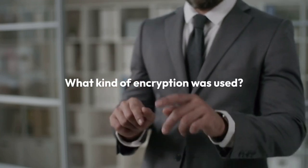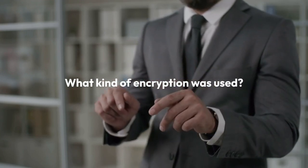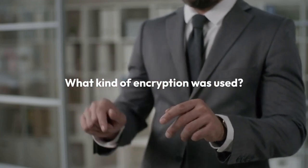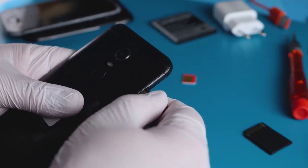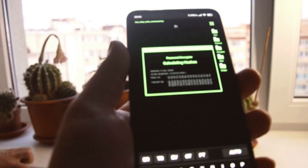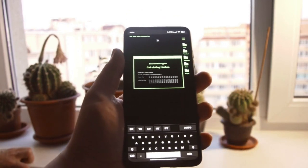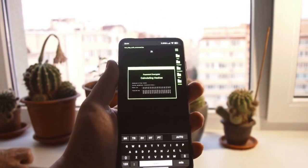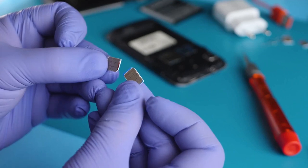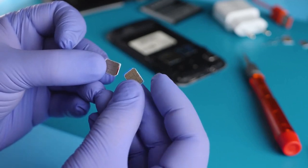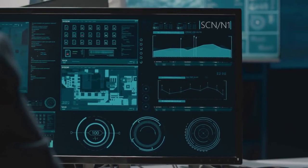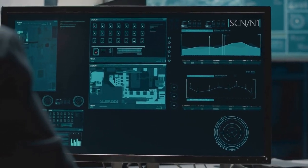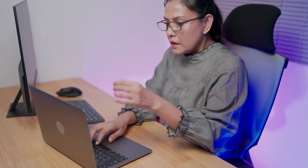Step 1: Identify the encryption type. The first crucial step is figuring out what kind of encryption was used — this isn't always obvious. Look for clues in the original phone's settings if you still have access. Android phones often use file-based encryption, which means the entire SD card is encrypted, while others might use full-disk encryption. iOS devices usually handle encryption differently, often integrating it with the device's overall security. If the SD card was encrypted by a third-party app, you'll need to figure out which one.